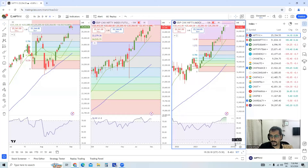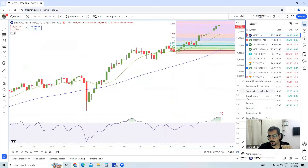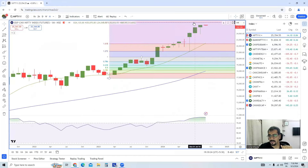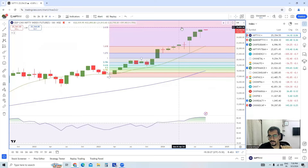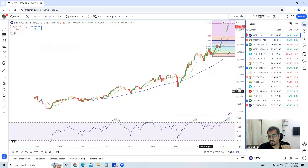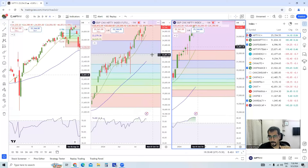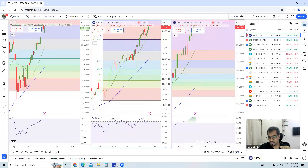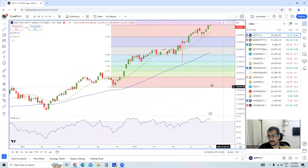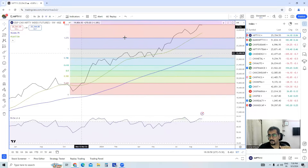If I look at the monthly timeframe of Nifty, the trend is above — there is no doubt. The only thing is we are inching near this important resistance in the Fibonacci extension, which is somewhere around 25,800.